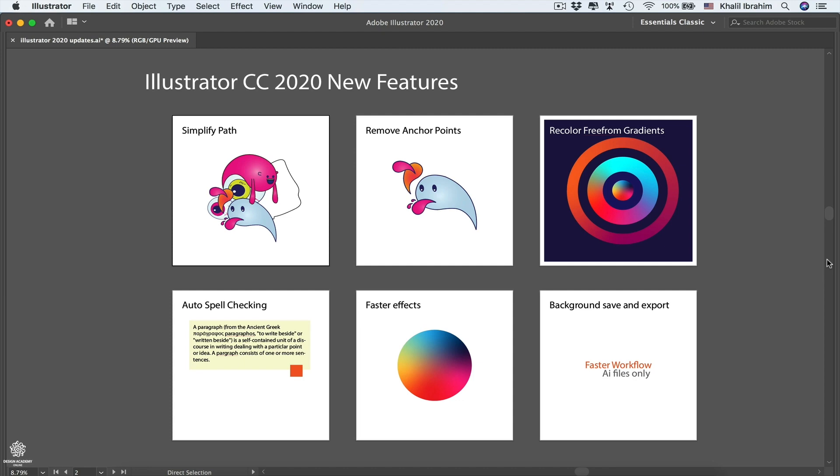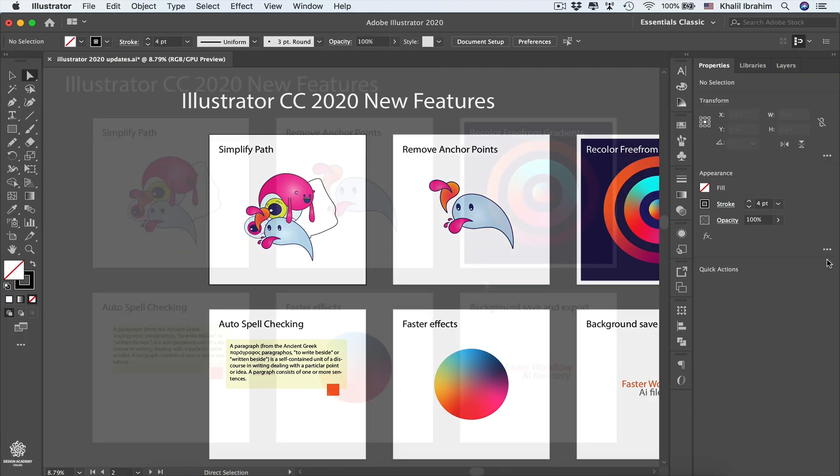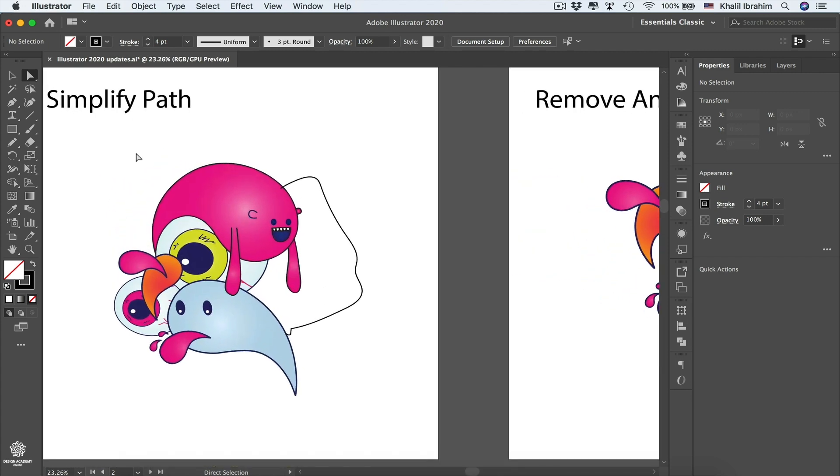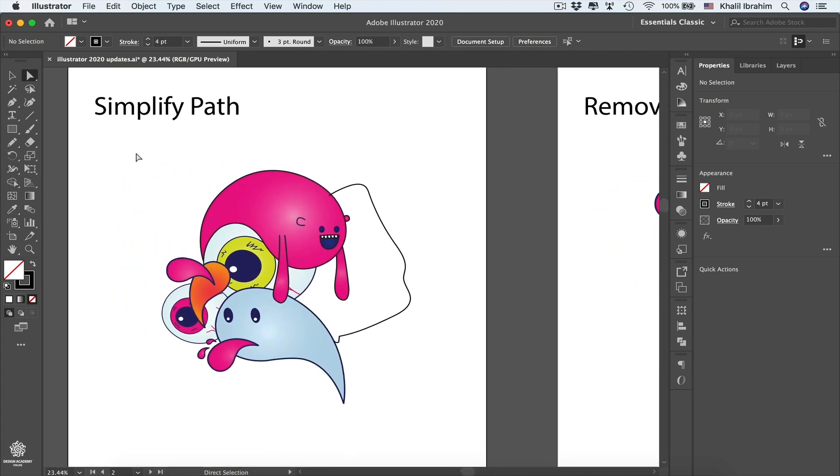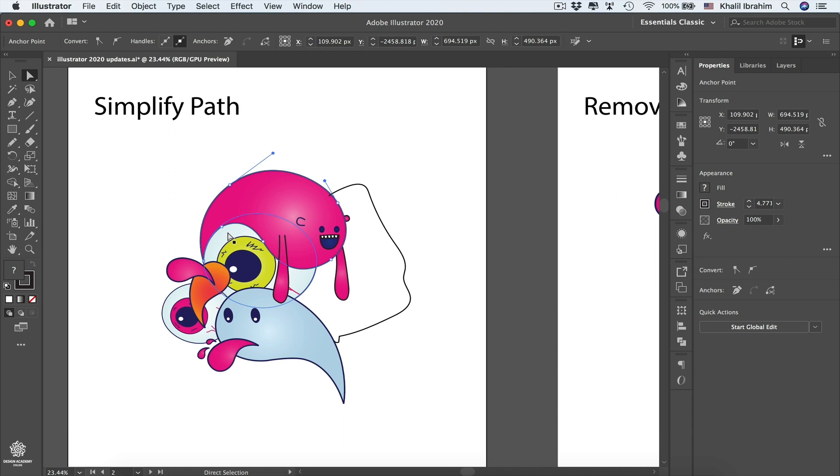Let's get our panels and tools back by pressing Tab. Starting first with Simplify Path feature, we can see that artboard. If we have any character selected, maybe that one here, we can see how many anchor points are in our shape.